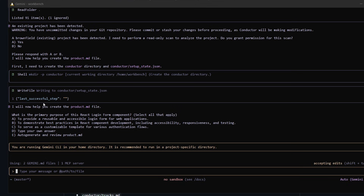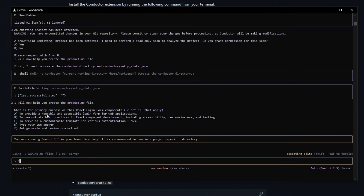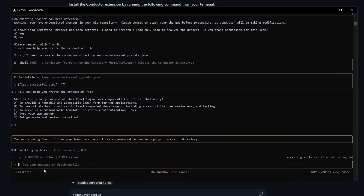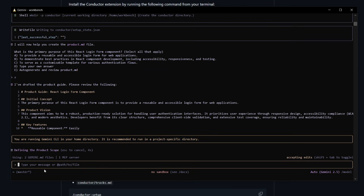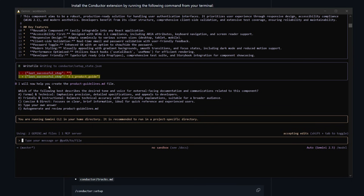It will then help you create the product MD file, asking you to define the primary purpose of what you're trying to do. You can use one of the predefined answers — for example, option A: to provide a reusable and accessible login form for a web application — or type in option D to specify your own answer. You can see it drafting up the product guidelines, and you can suggest changes or simply approve them. If you like what you see, it will go ahead and create the product guideline file.